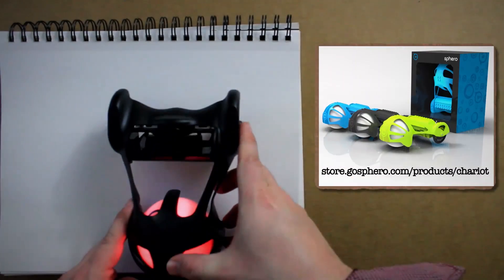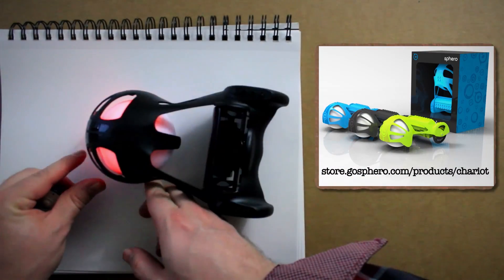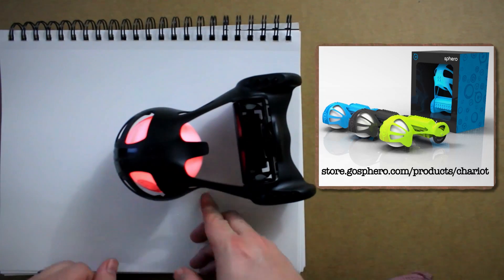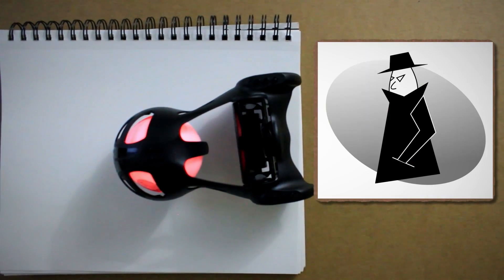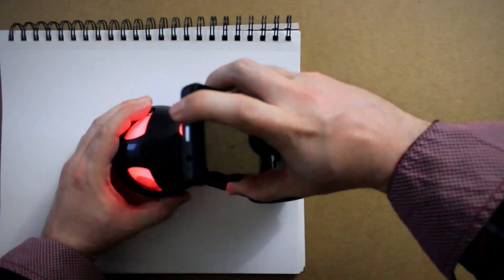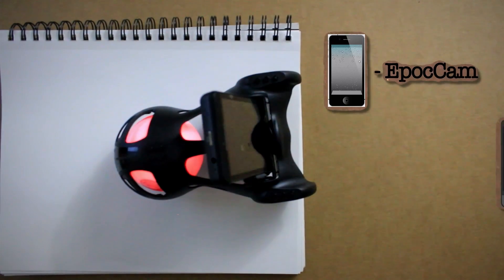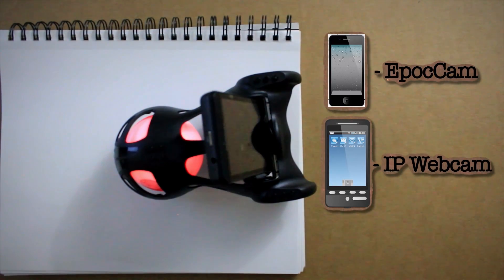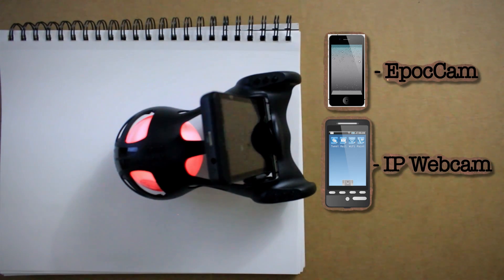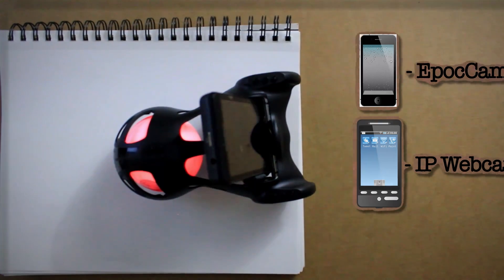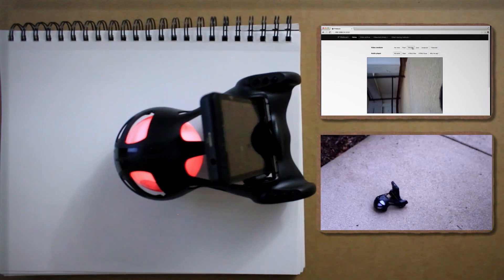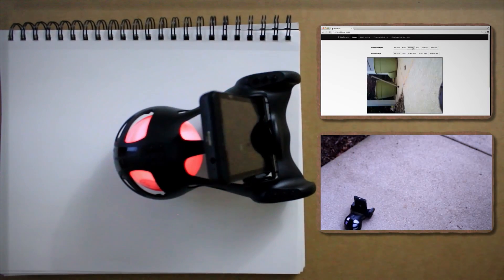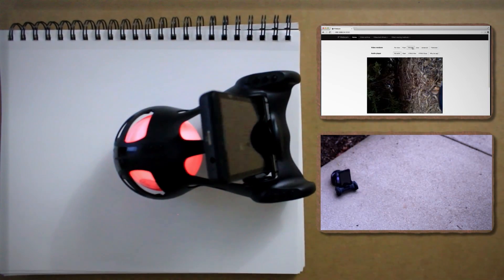That's where the Sphero Chariot comes into play. By channeling the power of Charlton Heston, we can use it to lug around our spy-loving necessities. For example, you can add an iOS or Android device and install a free webcam monitoring app such as Epoch Cam for iOS or IP Cam for Android. Then you can watch the camera on your computer while controlling your Sphero with a tablet.